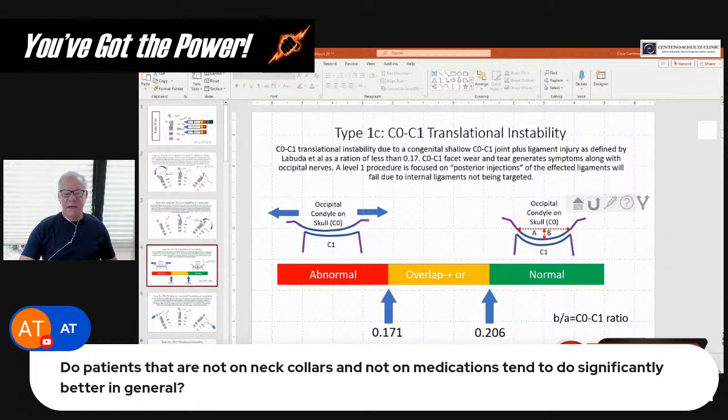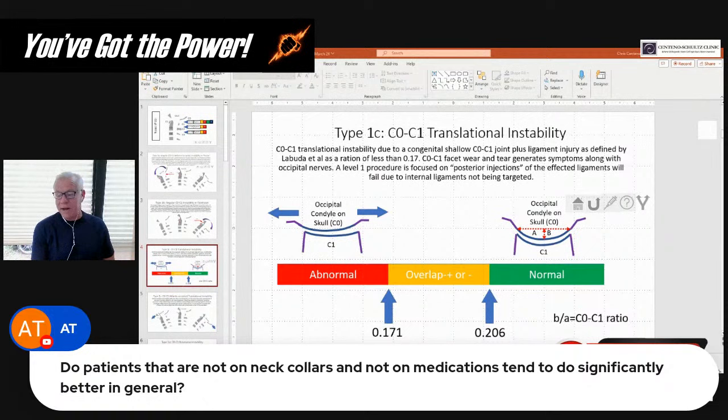Do patients that are not on neck collars and not on medications do better in general? If you're taking narcotic medications, that's always a problem because it rewires your central nervous system in a bad way, makes it harder to manage that patient postoperatively, and makes anesthesia higher risk. If we're not talking about narcotics, then it's less important.